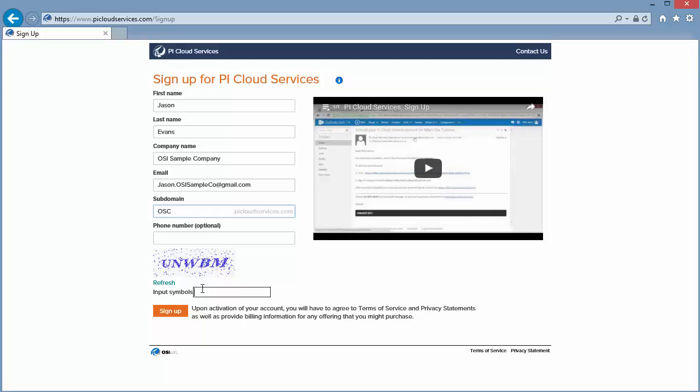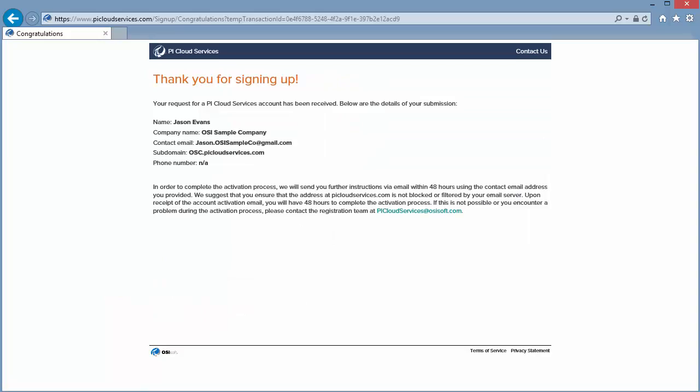Now we just fill out the CAPTCHA and we'll hit sign up to complete the registration process. Note that if you have any questions about these fields, the information button contains additional information. Now that we've completed the registration process, we need to wait up to 48 hours to receive an email.